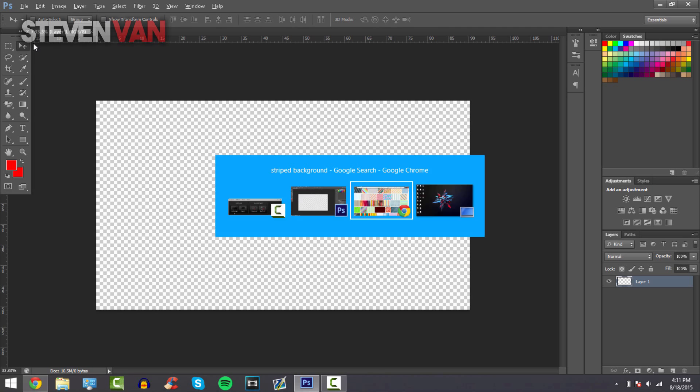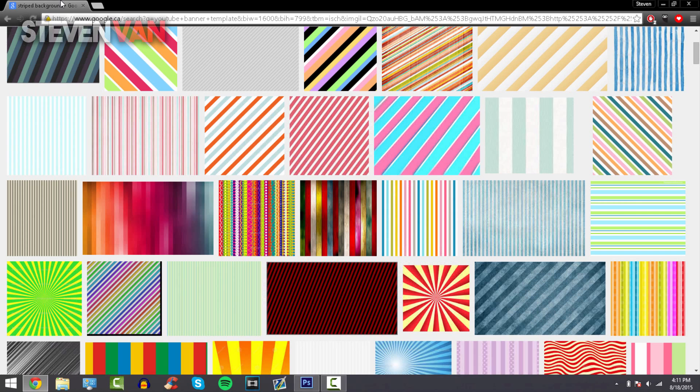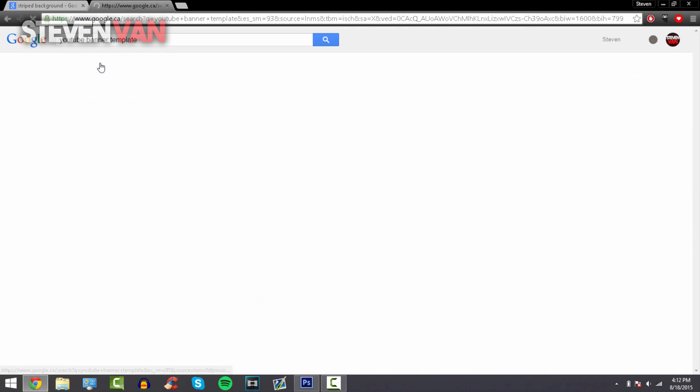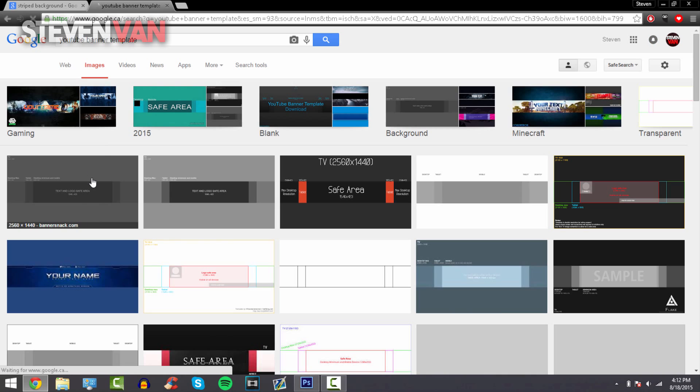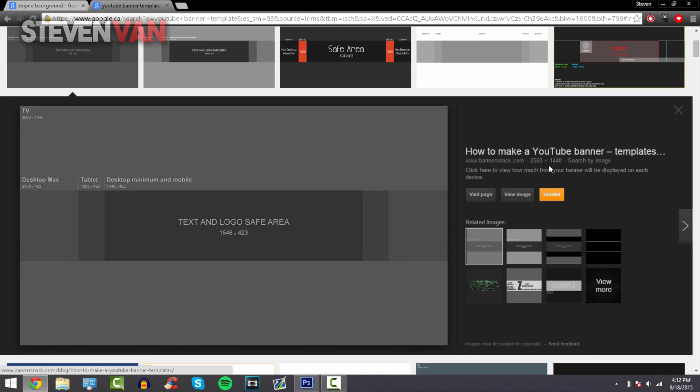Next thing you want to do is go on to Google and search up YouTube banner template so you know where to add the text. Right here just choose the first one and as you can see it's the same dimensions as the Photoshop canvas, 2560 by 1440.